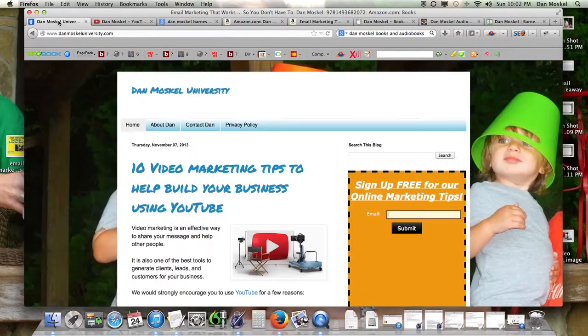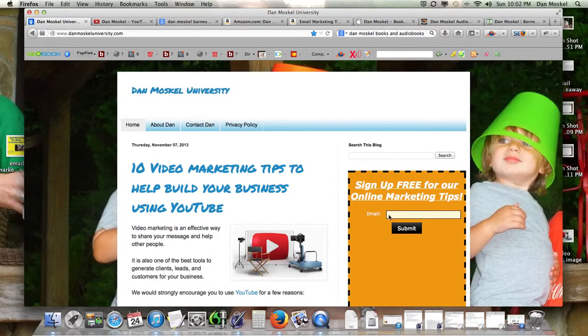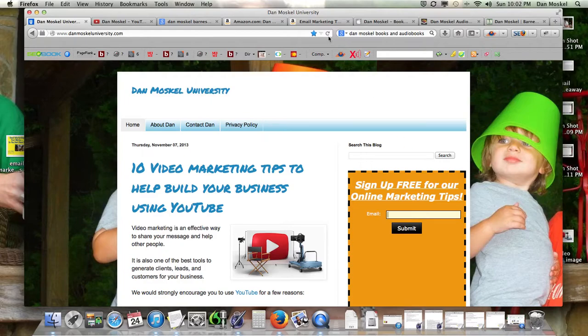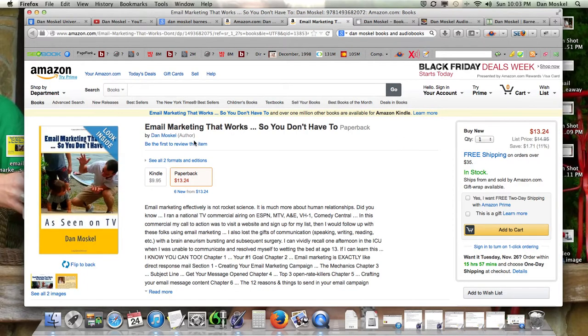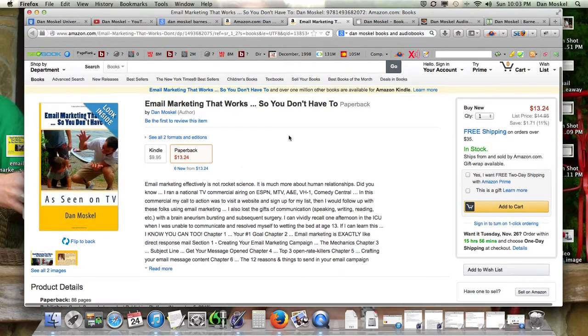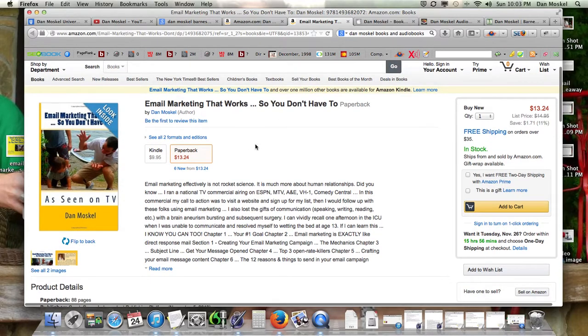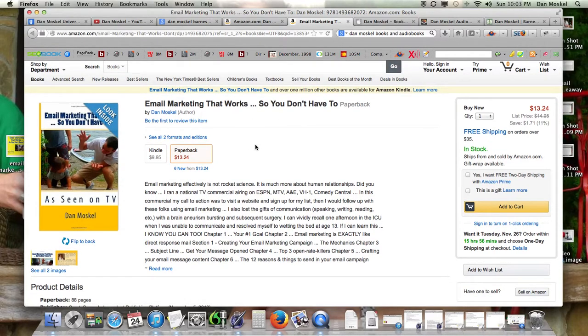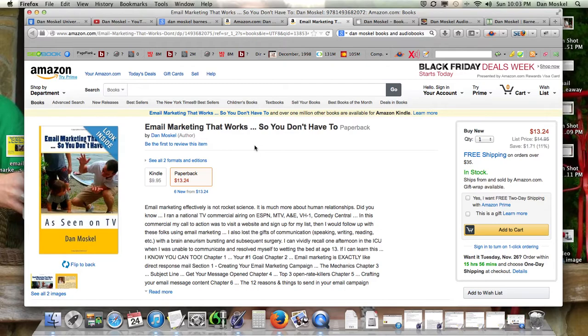I'm actually doing a free giveaway here. If you visit danmoskaluniversity.com and sign up for our marketing newsletter, we will give this book to you for free on the Kindle. We're doing it for Thanksgiving, and then we may leave it in. We'll show you that here in some other videos. Here is the first beginning.